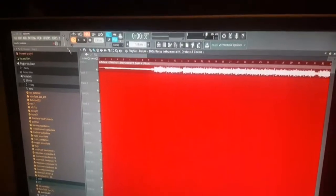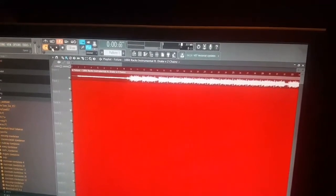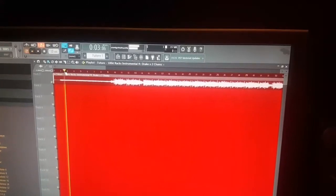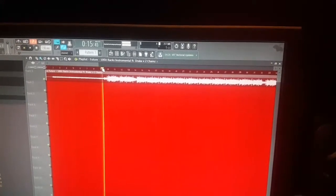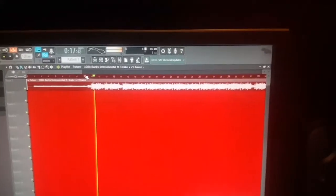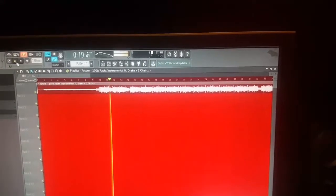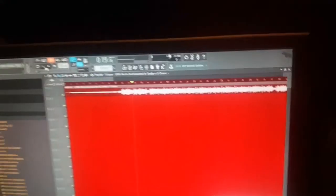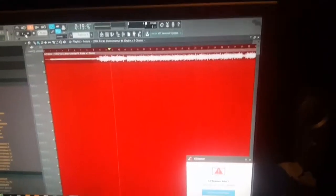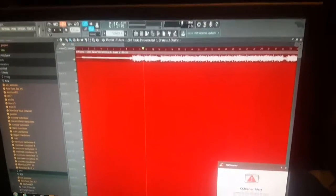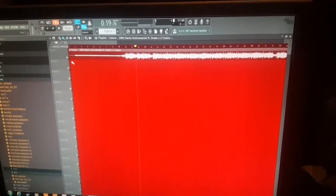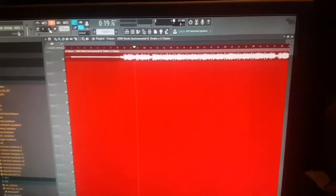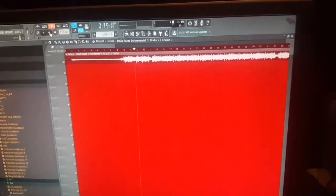So let's get into it. For this tutorial I started to use the Future 100 racks beat. I'm gonna go and play it real quick. You know, something simple. I'm gonna go ahead and put a hook in there and then I'm gonna come back and show you guys the raw verse and then show you how to mix it.